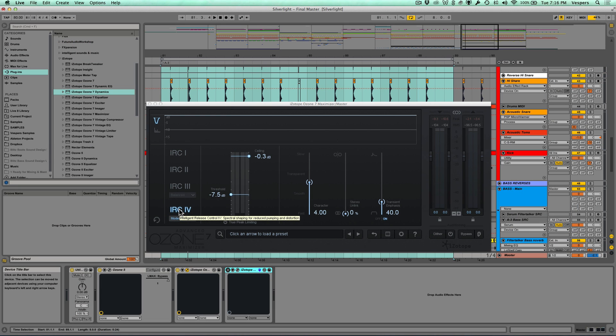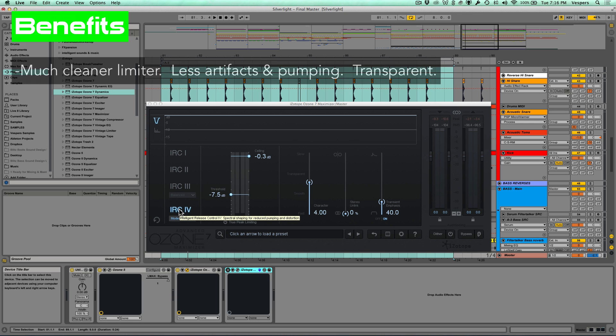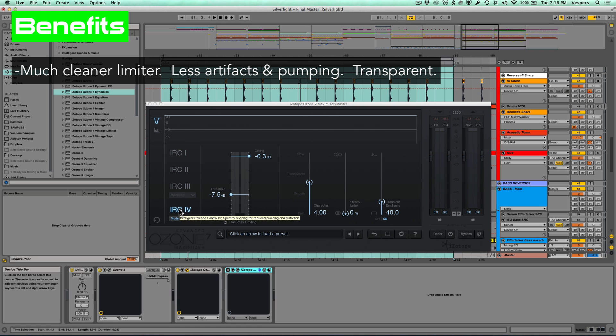So to wrap up, I see some really distinct upsides to this new algorithm. First of all, it really cleans up the limiter—there's way less artifacts, less pumping, and it's just way more transparent. It's cleaner sounding in general, and that's great for the fidelity of masters. I really like that.